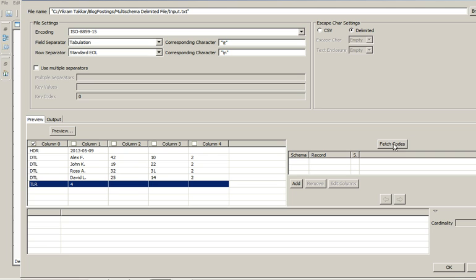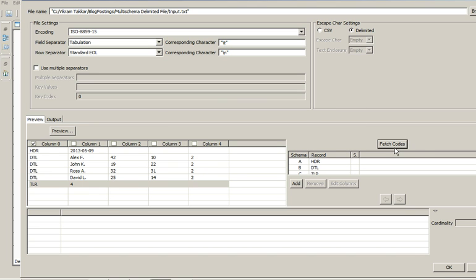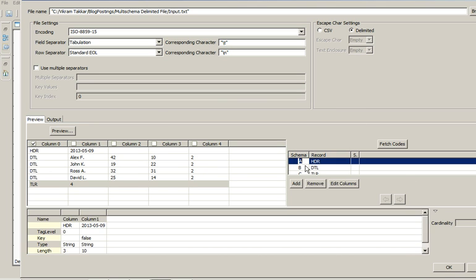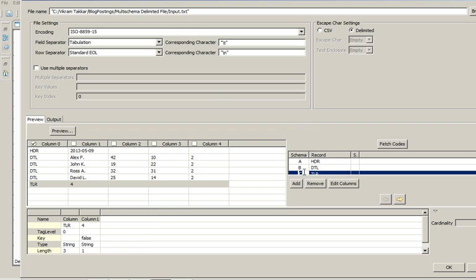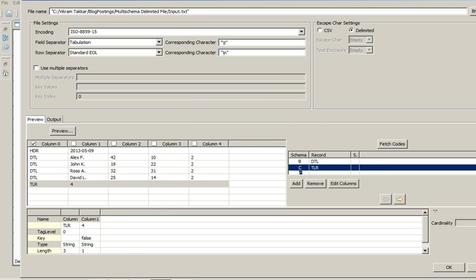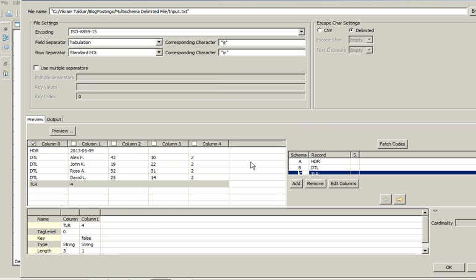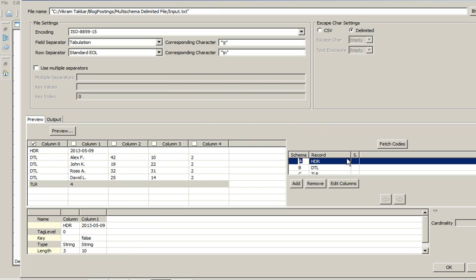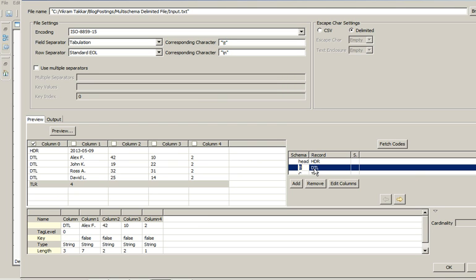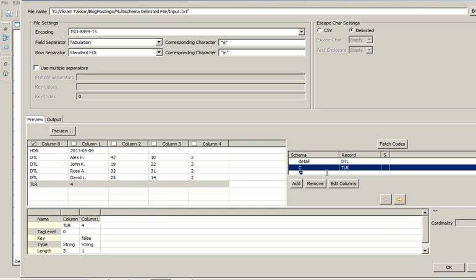Now let's click on fetch codes to fetch the different schema types that our file has. So it has automatically fetched that there are three schema types in our file. Let's name it as header, detail and trailer.